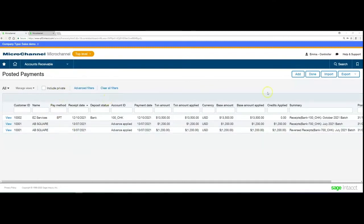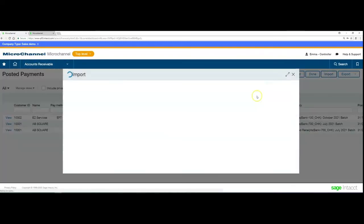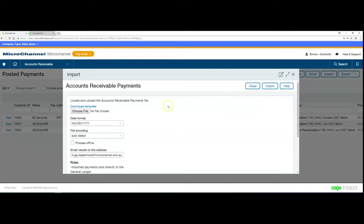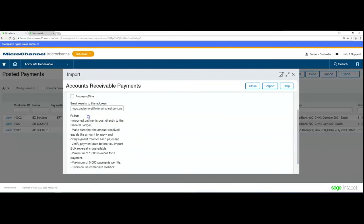To access this from within Intact, go to Accounts Receivable and look for the Import section. From there you can import payments. As seen in previous videos, there is now a download template immediately available within this section, which gives you the correct format for the import file.